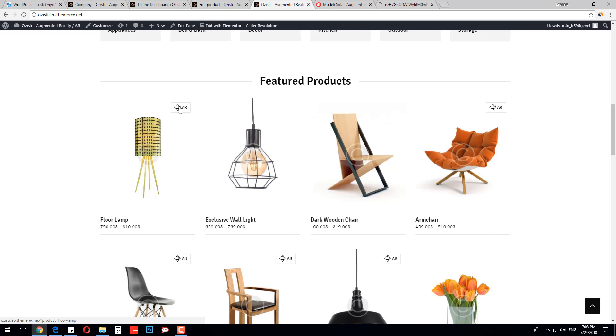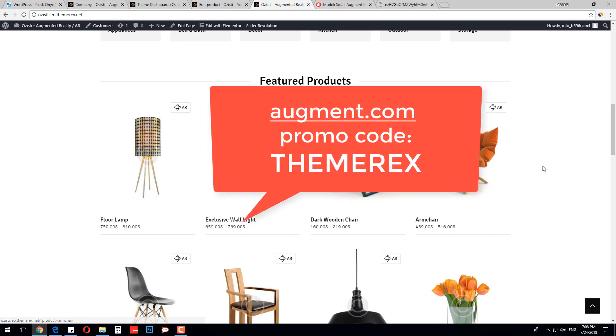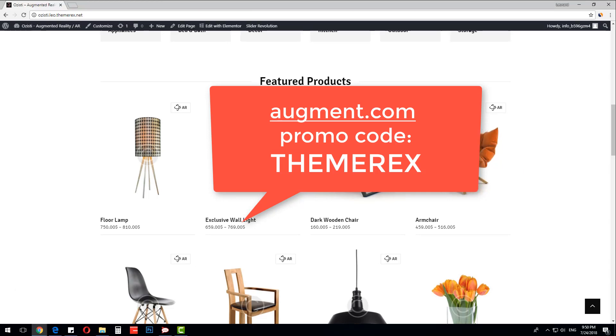Each buyer of the Azisti WordPress theme can use a promo code — THEMEREX — which gives 7% off on an Augment.com paid account. Don't forget to subscribe!